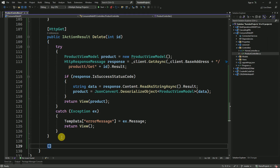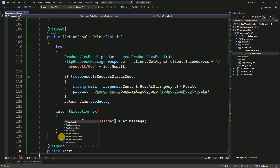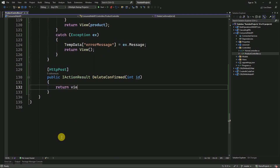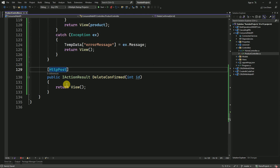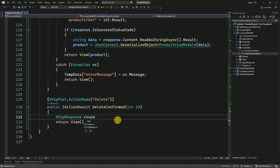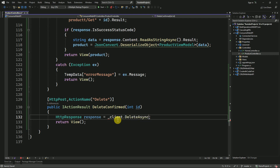For that I am going to create one more action method — this is going to be a POST method. Here I am going to name it DeleteConfirmed and pass the ID as input parameter. Along with this we have to pass the action name for both POST and GET as 'delete', so I am passing the action name along with this POST action method.